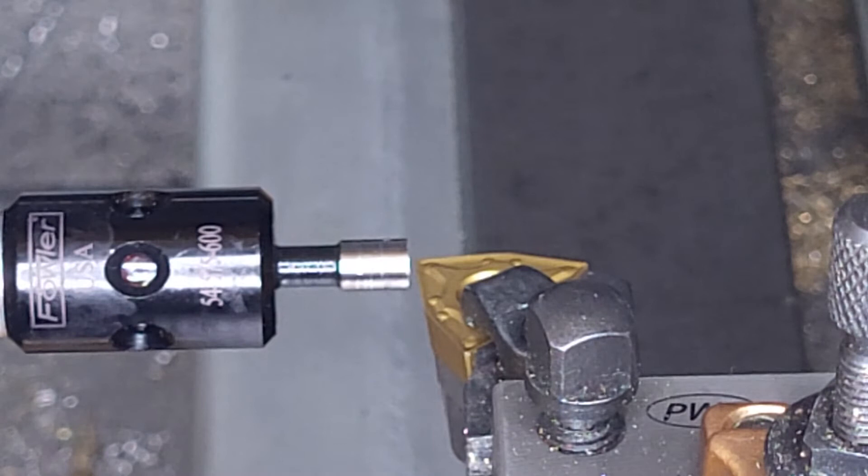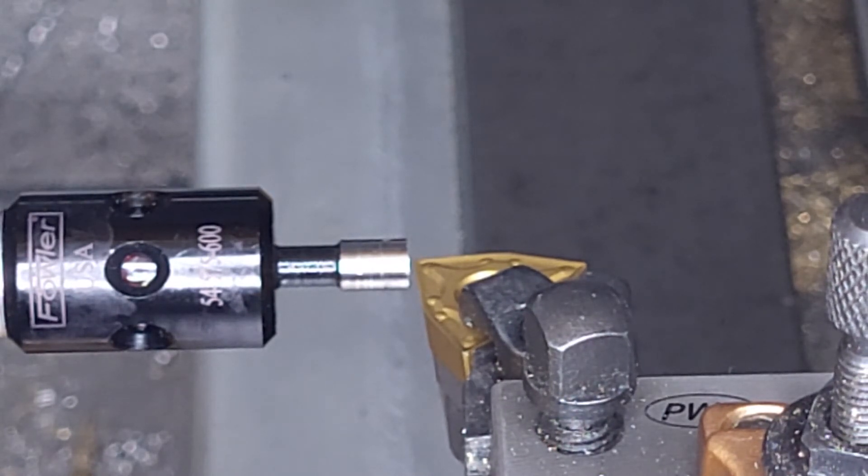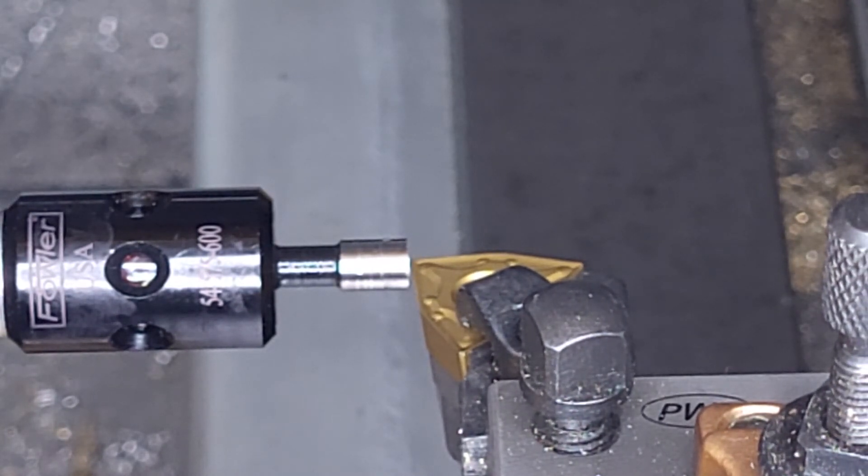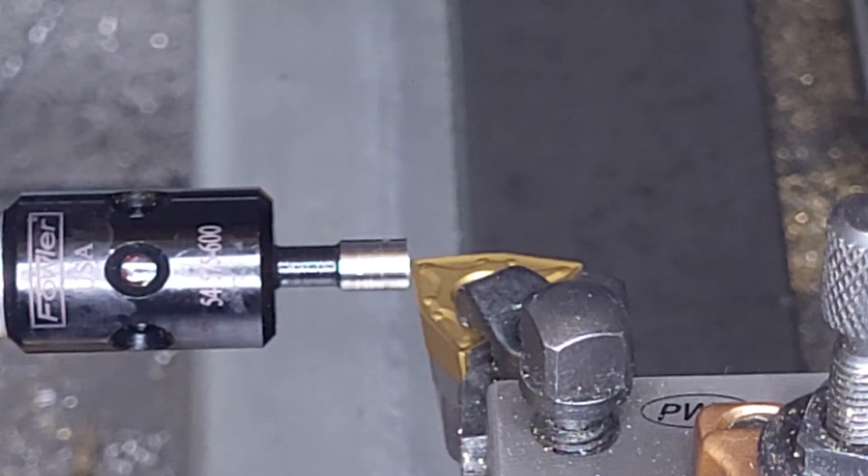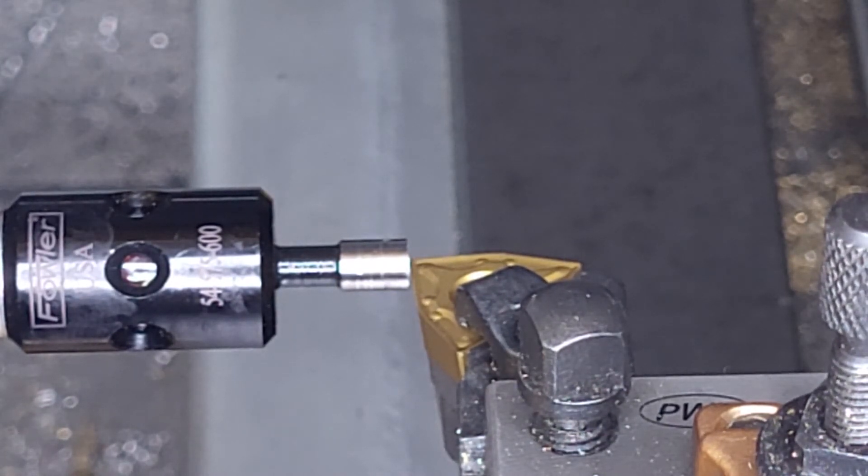We bring it in slowly at the slowest speed towards the flat end of the edge finder until we get a light, and then we back off one click.